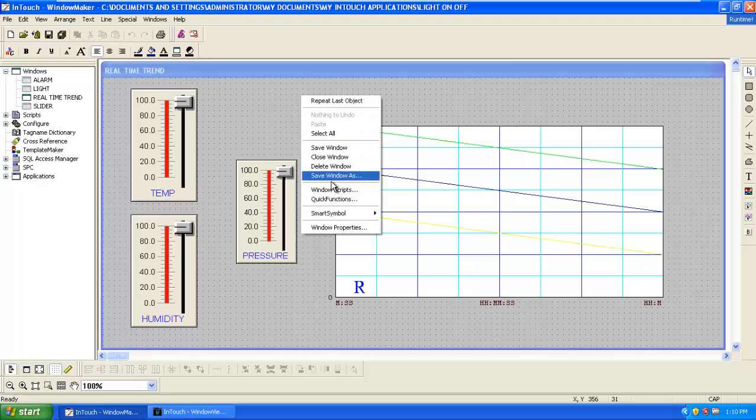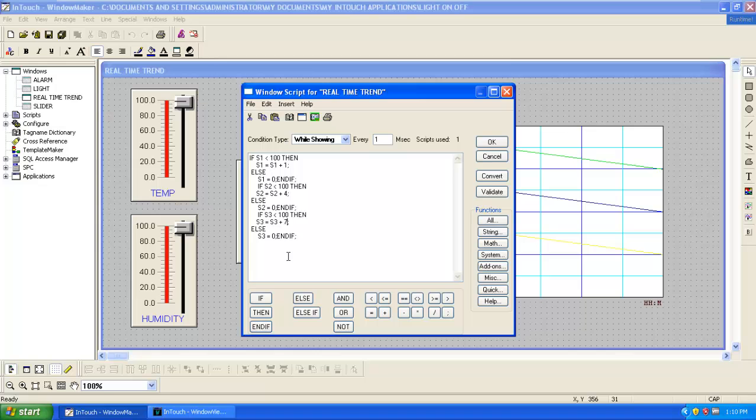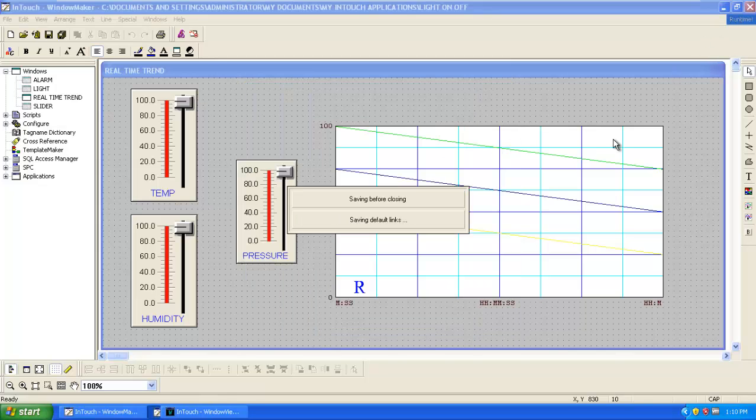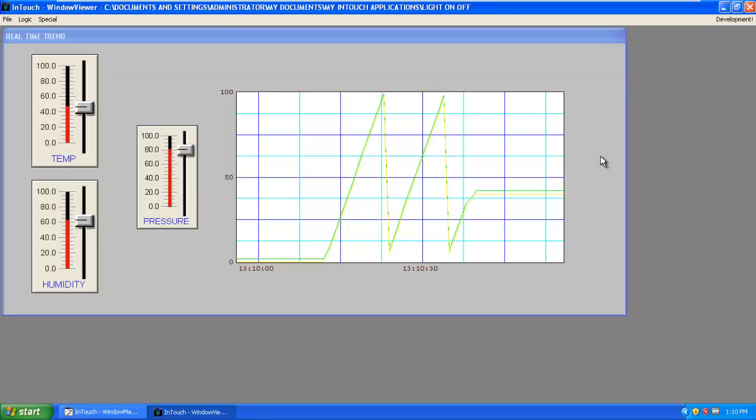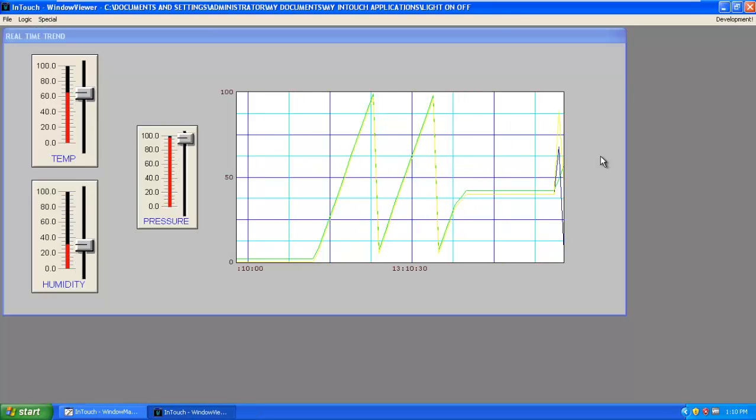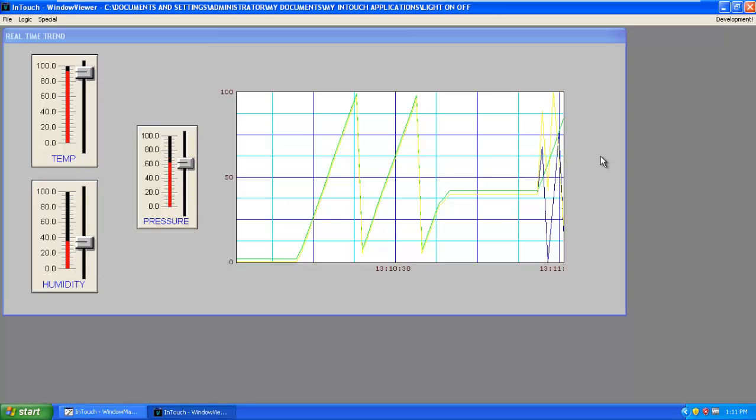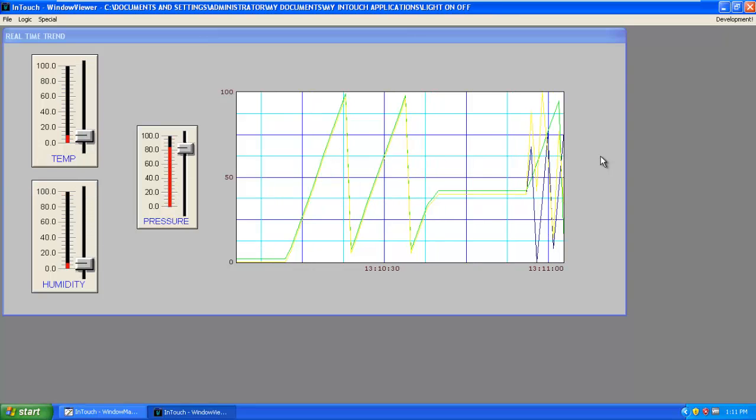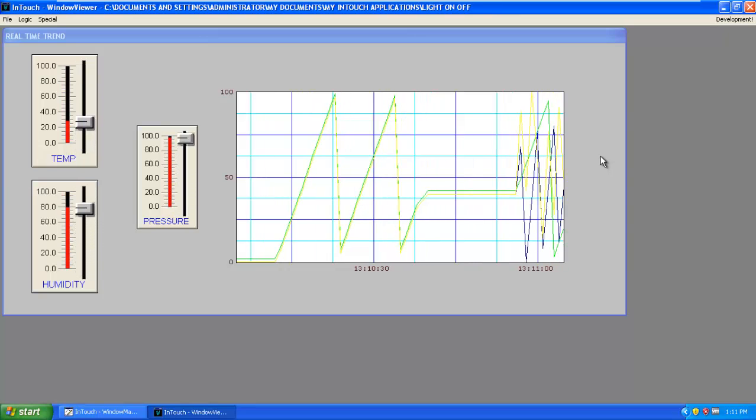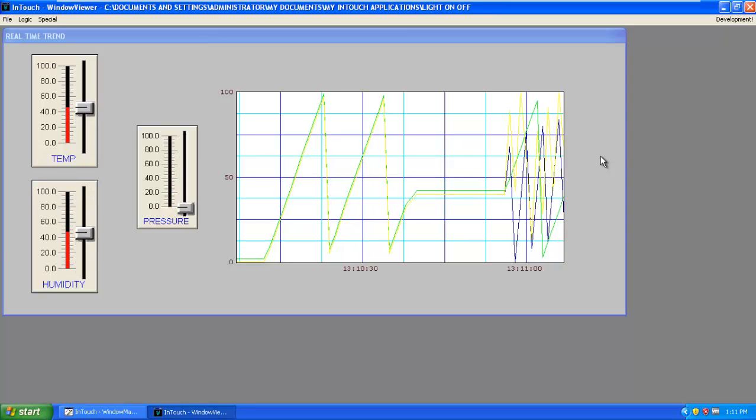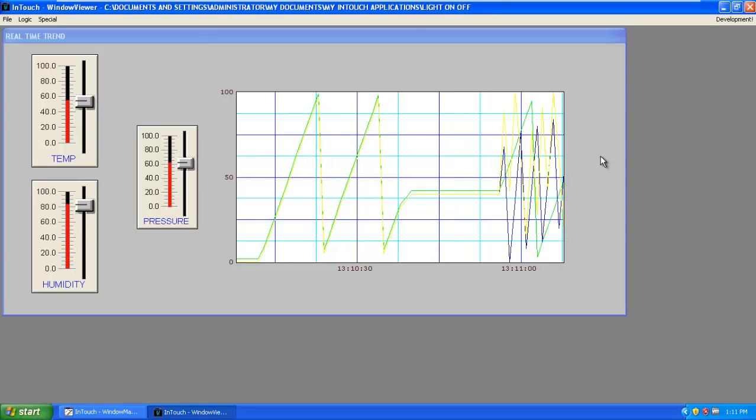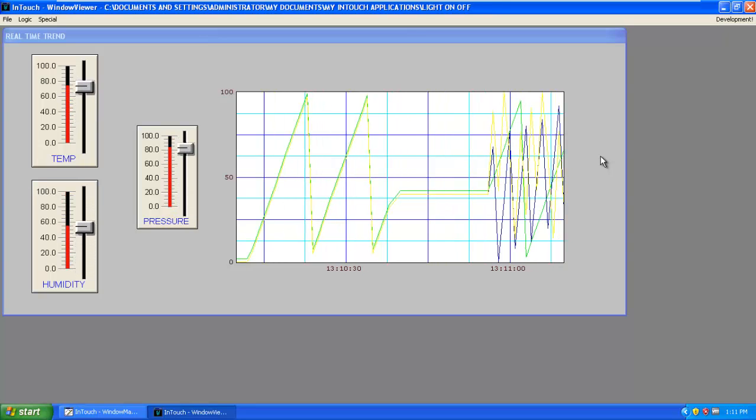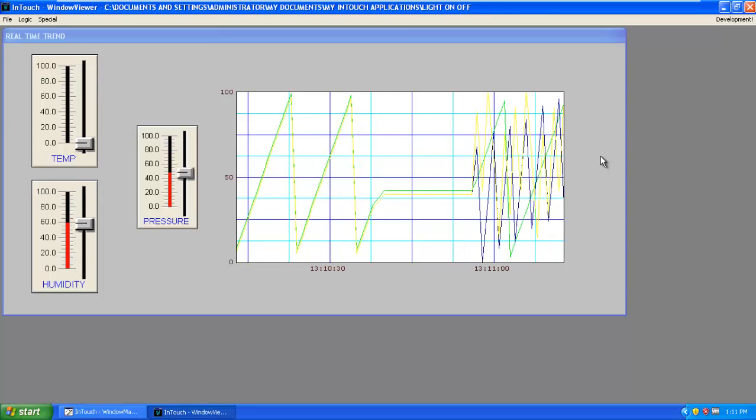Go to the window script. If you give it as 1, here we'll give it as 4, and here we'll give it as 7. Then click OK, go to runtime. Now you can see all the three graphs. In this way you can obtain real time graphs.